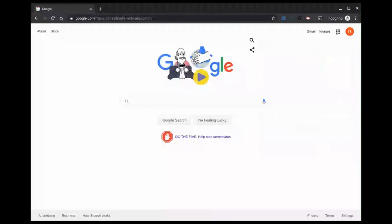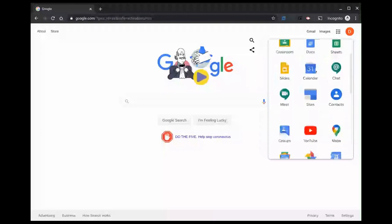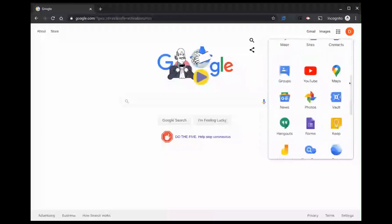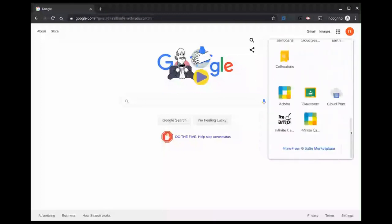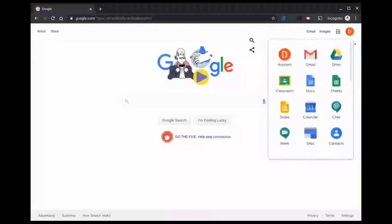Next, click this little grid pattern here, the waffle, and find Google Classroom. As you can see, there's a ton of other apps in here as well, and this list can be scrolled to see the other additional services that are available to you.